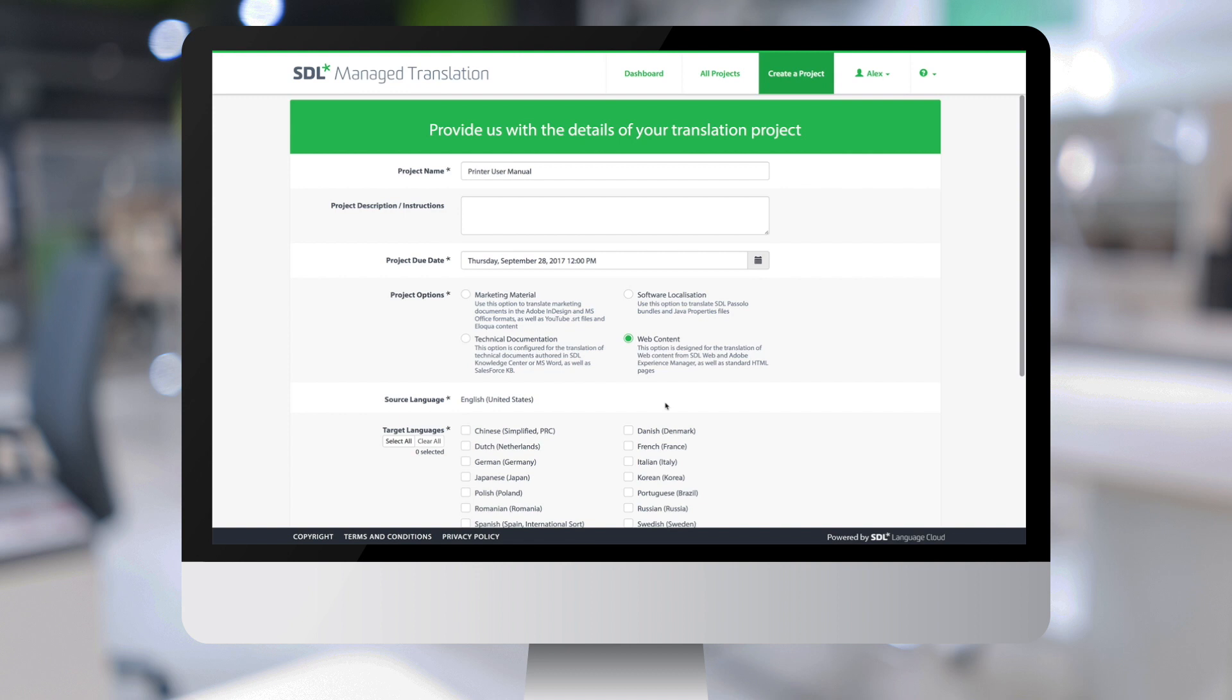And they represent sets of parameters for the translations, such as translation memories, workflows, users, languages, etc.